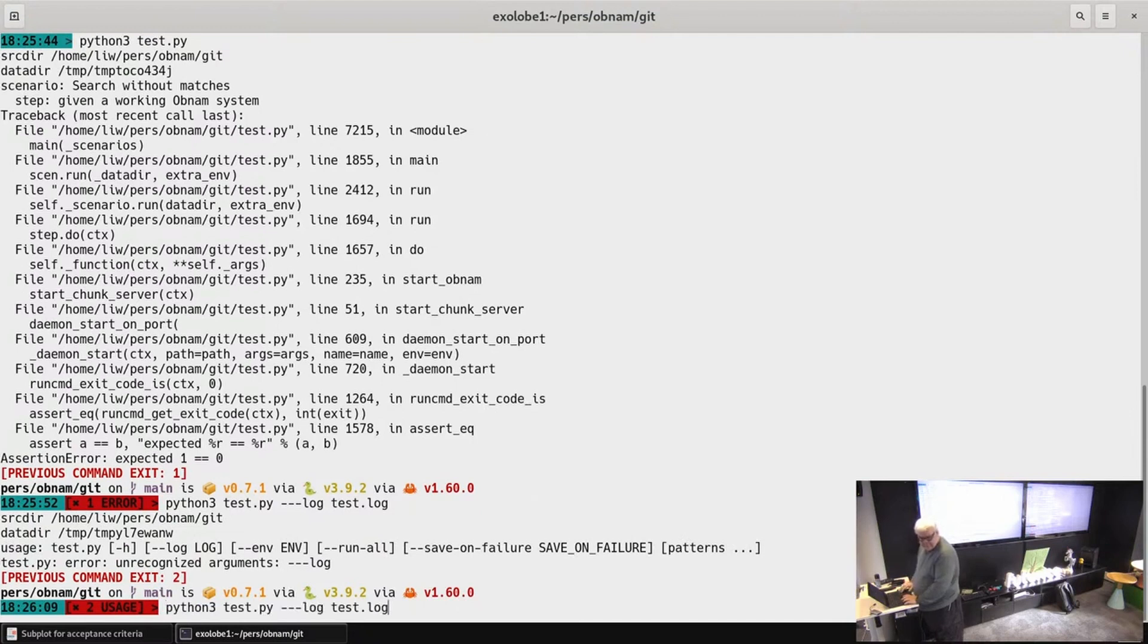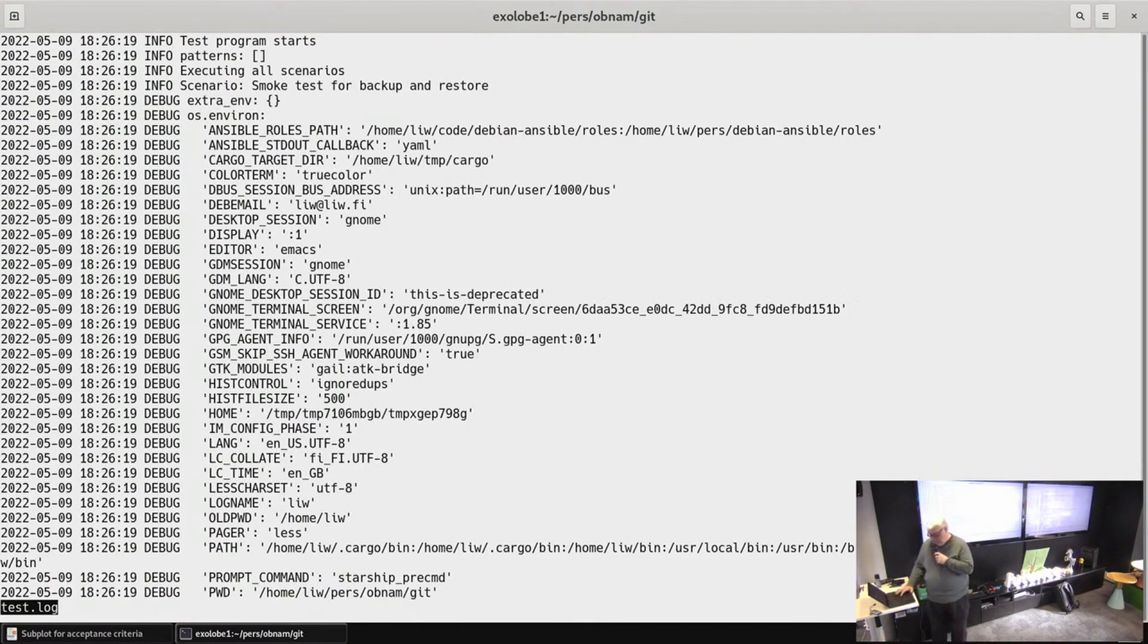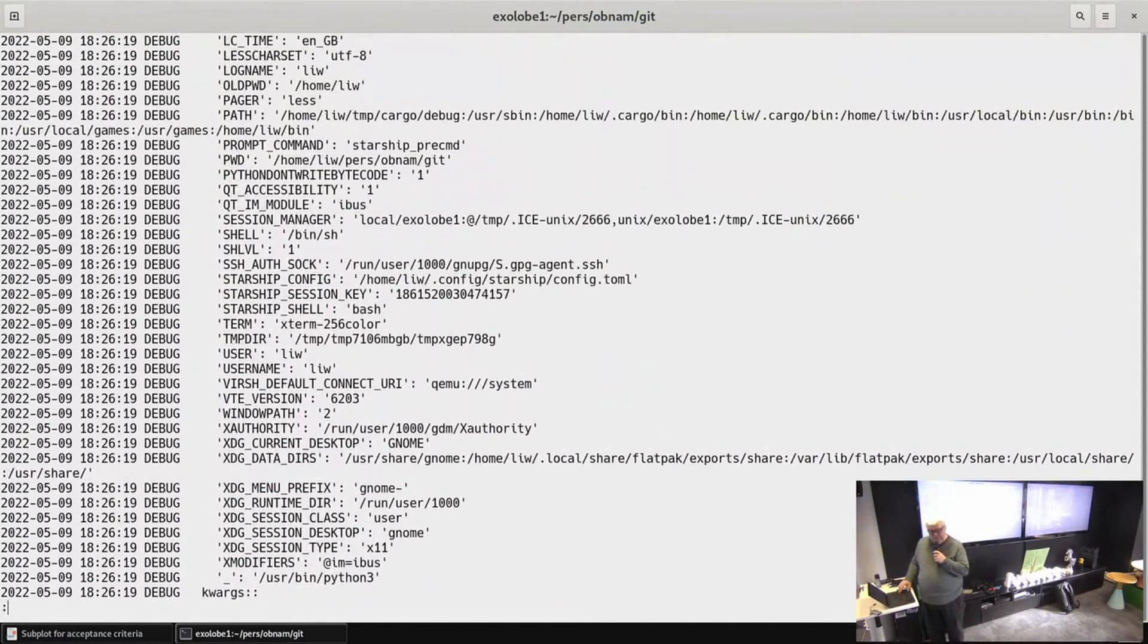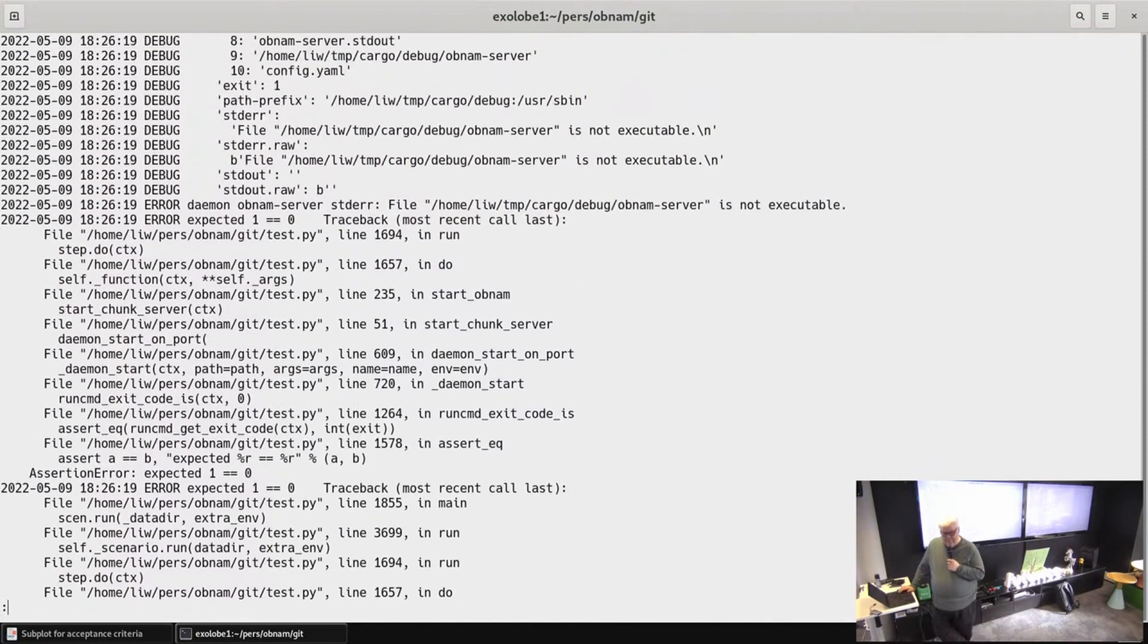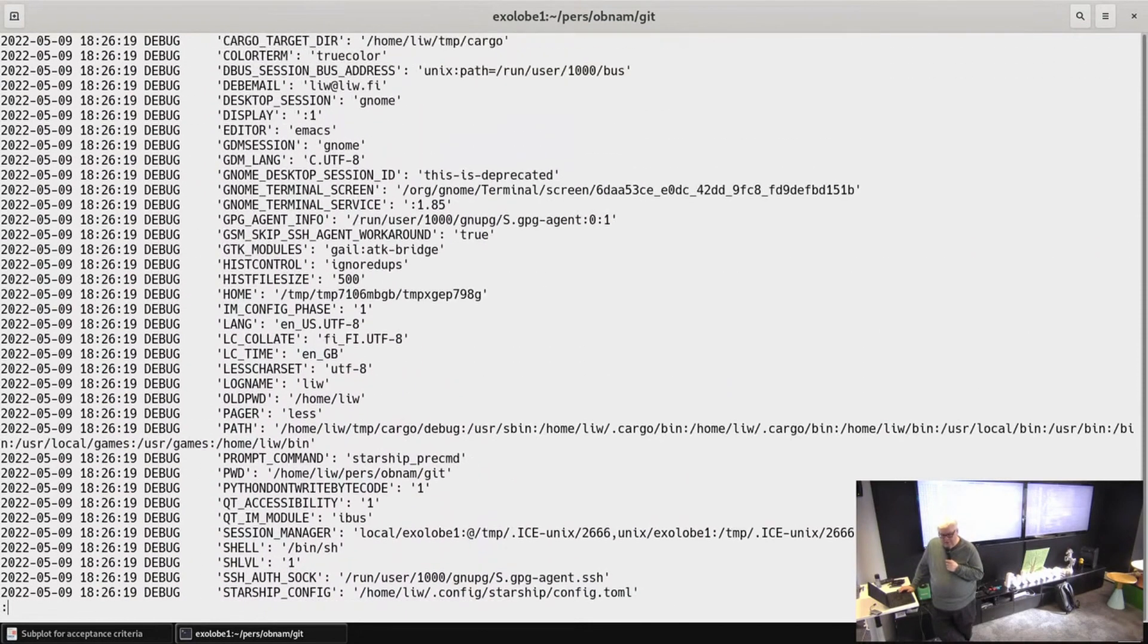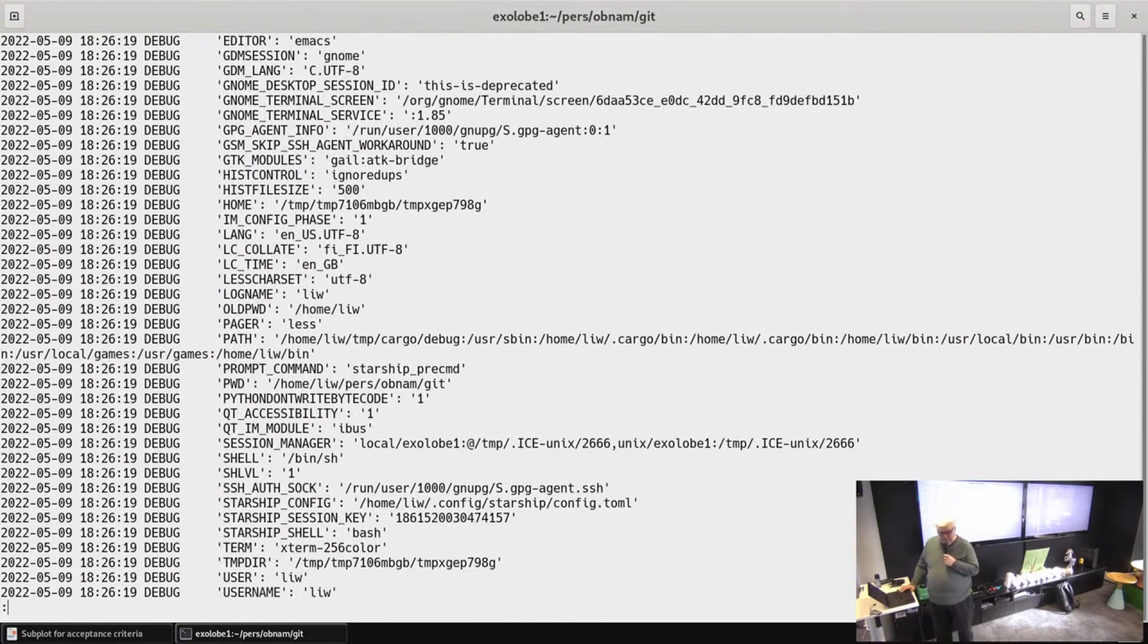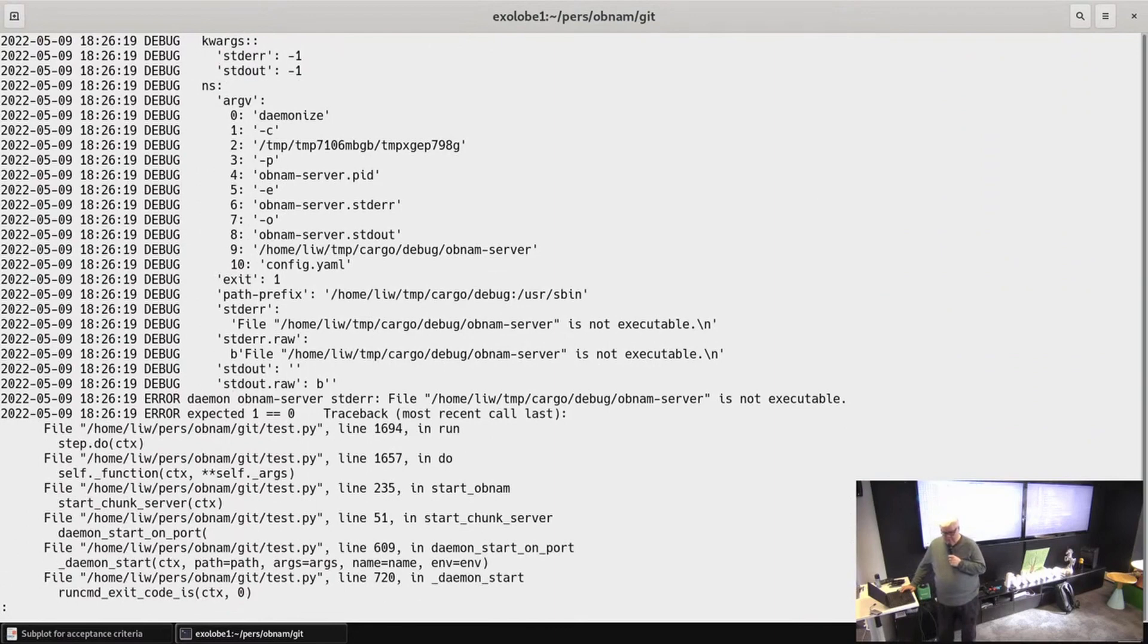So the log file probably has an error at the end. And sometimes there's an error and then some more texts. Okay, so the test failed. It was running the starting the obdom server, the daemon, and that failed. Oh, I need to compile the program first.